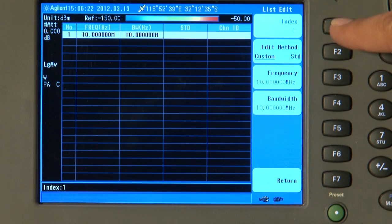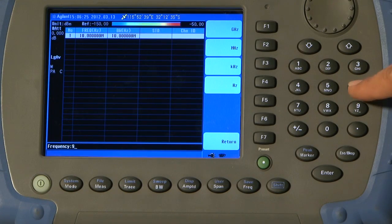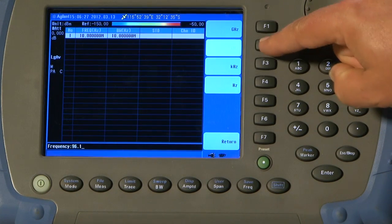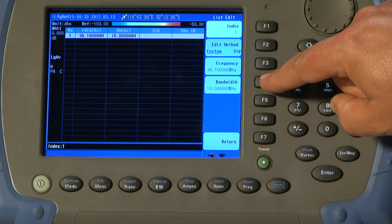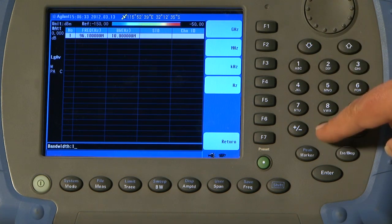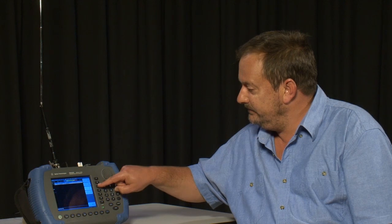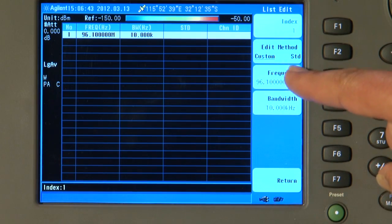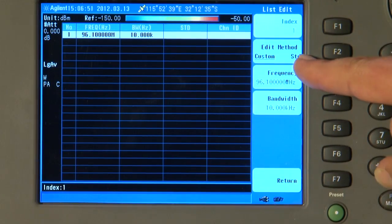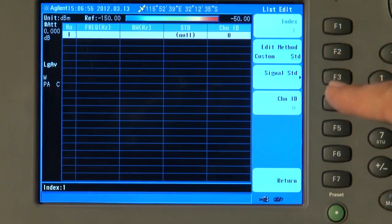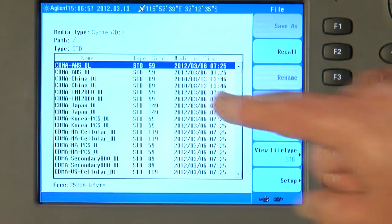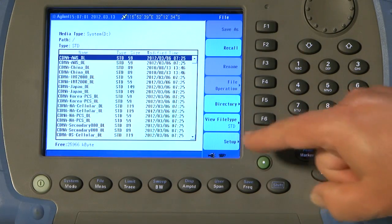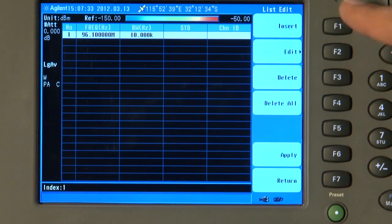And the first one will enter a frequency of, say, 96.1 MHz. And a bandwidth of, say, 10 kHz should be wide enough to capture the carrier height. Now, here I am entering a custom frequency, but if the channels that you are scanning are from a known frequency standard, such as WCDMA or GSM, then in fact the Edit method we can change to Standard and recall one of the signal standards, as shown here. I will go back to Custom, seeing as I am going to put in my own set of frequencies. I will insert the next one.